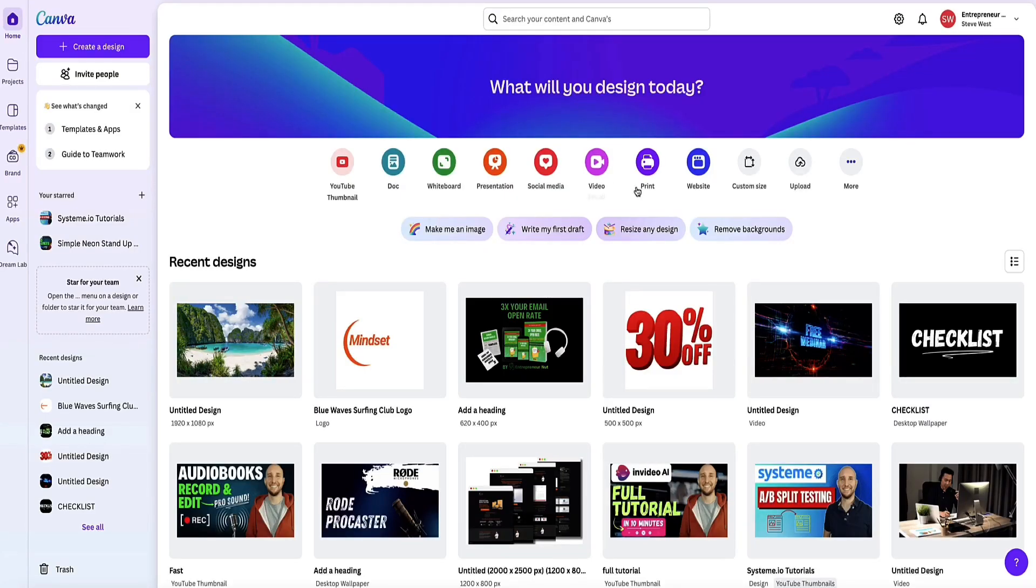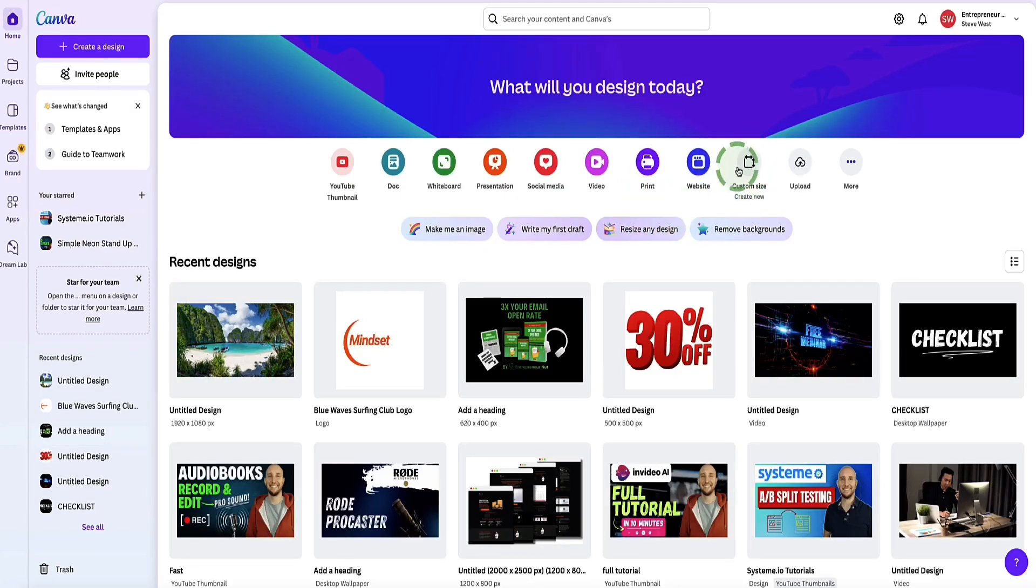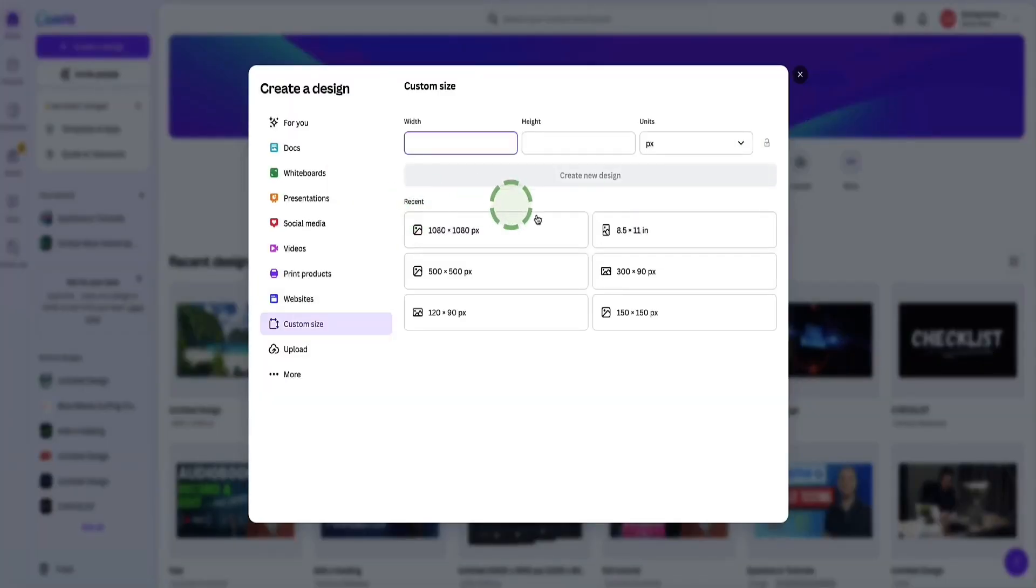Let's dive in. Once you log into your Canva account and you're on your dashboard, first come over to custom size.